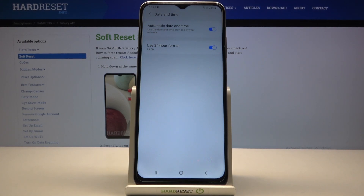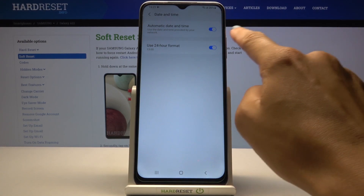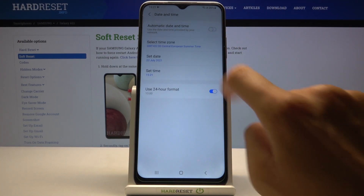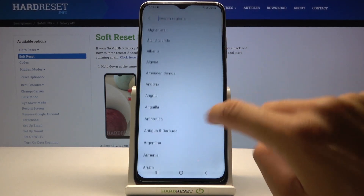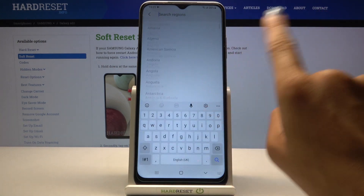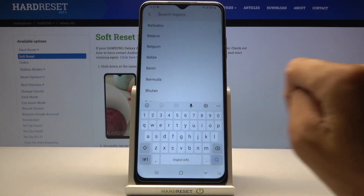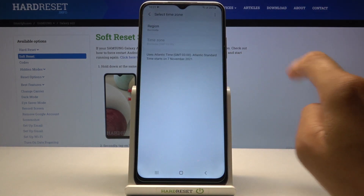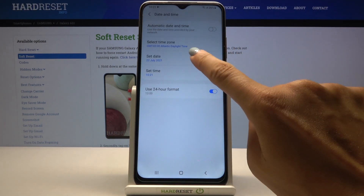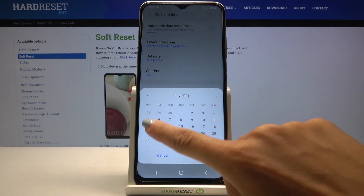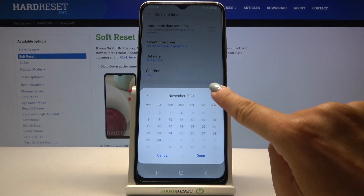As you can see, you can either use automatic date and time, or you can turn it off and select everything manually. First, just pick the region and then the time zone if available.